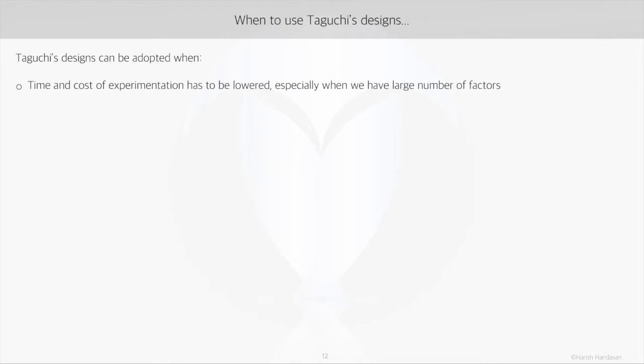In the traditional design of experiments, if we have 6 factors with 2 levels, we have to do 2 to the power of 6 experiments — that is 64 — and with the replicates it will be 64 into 2, that is 128 experiments.